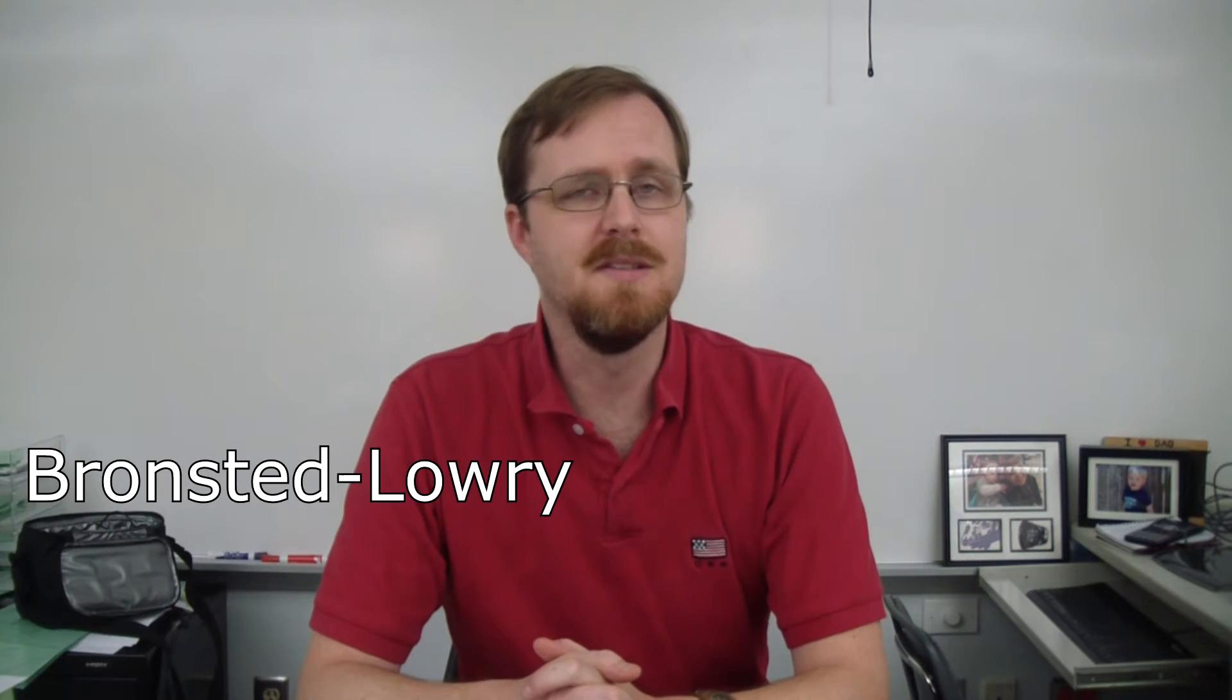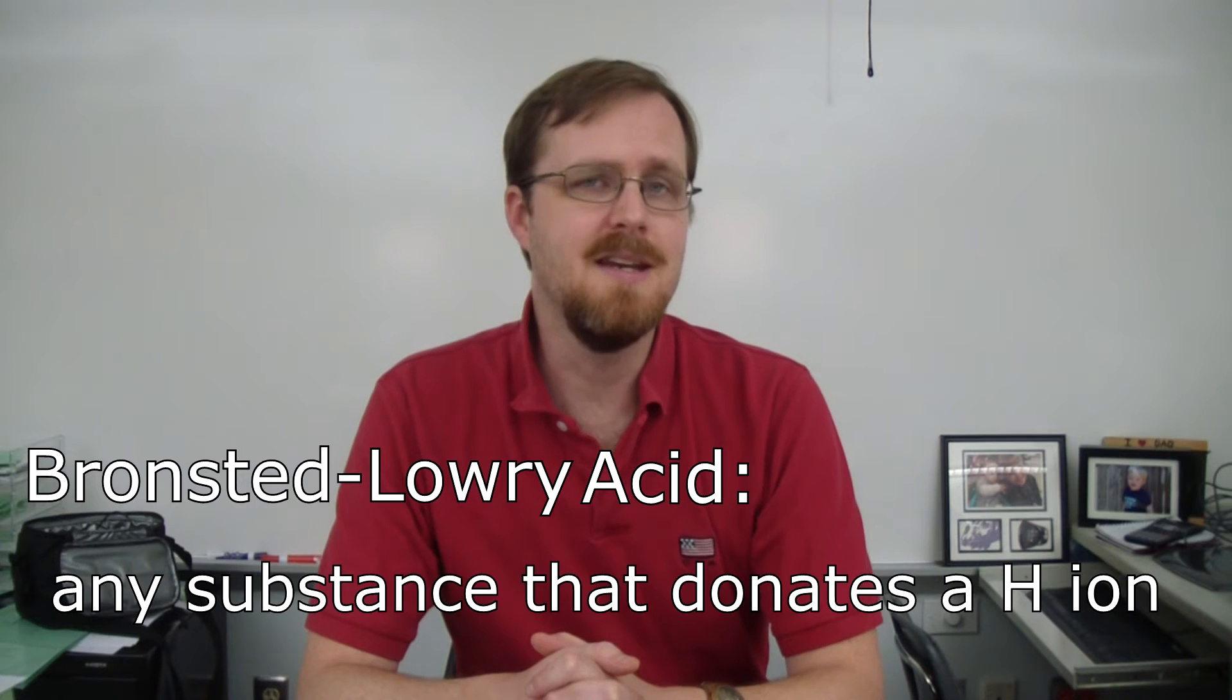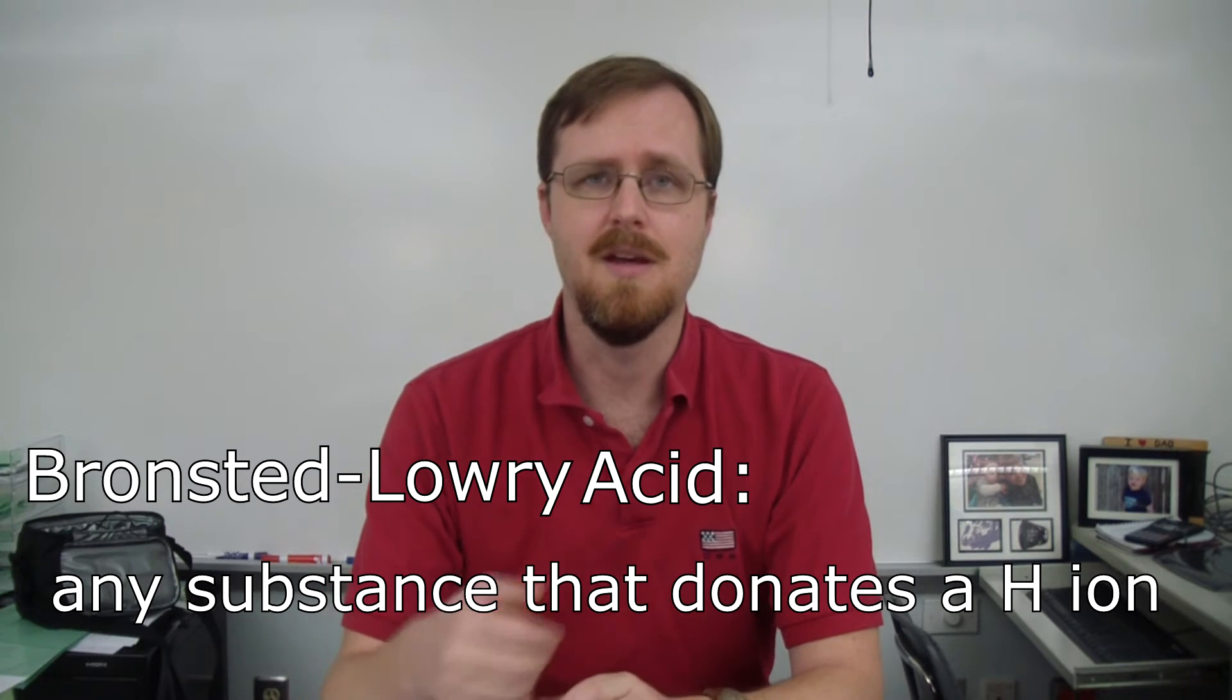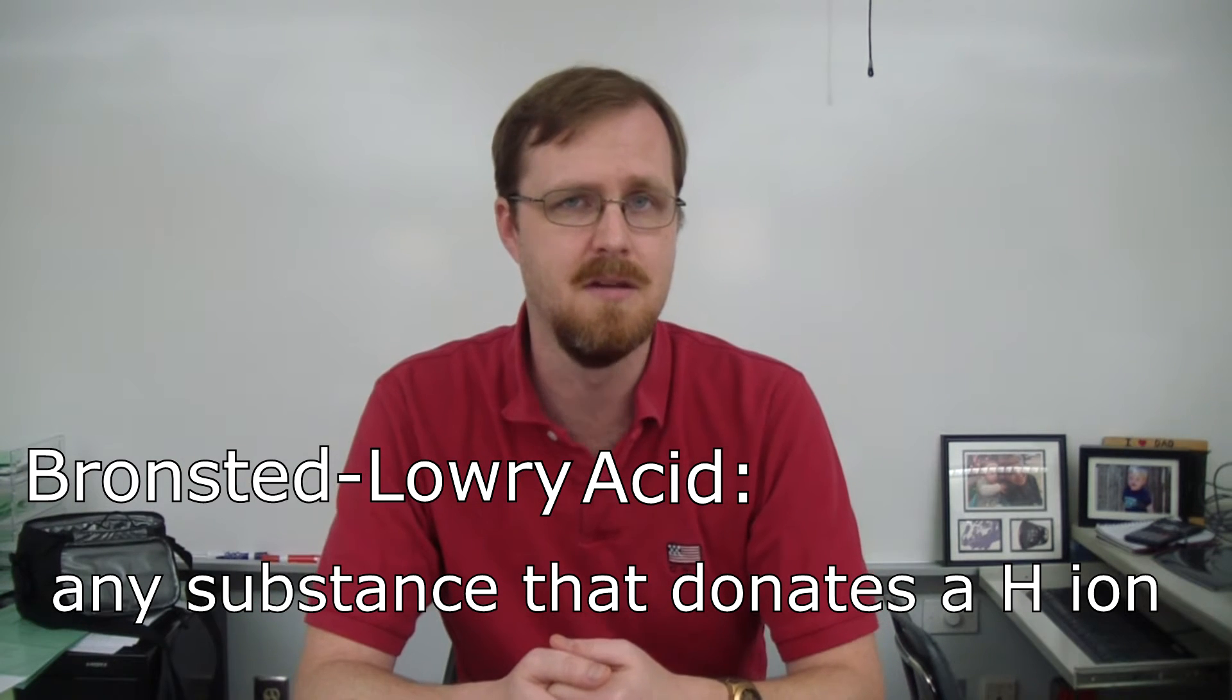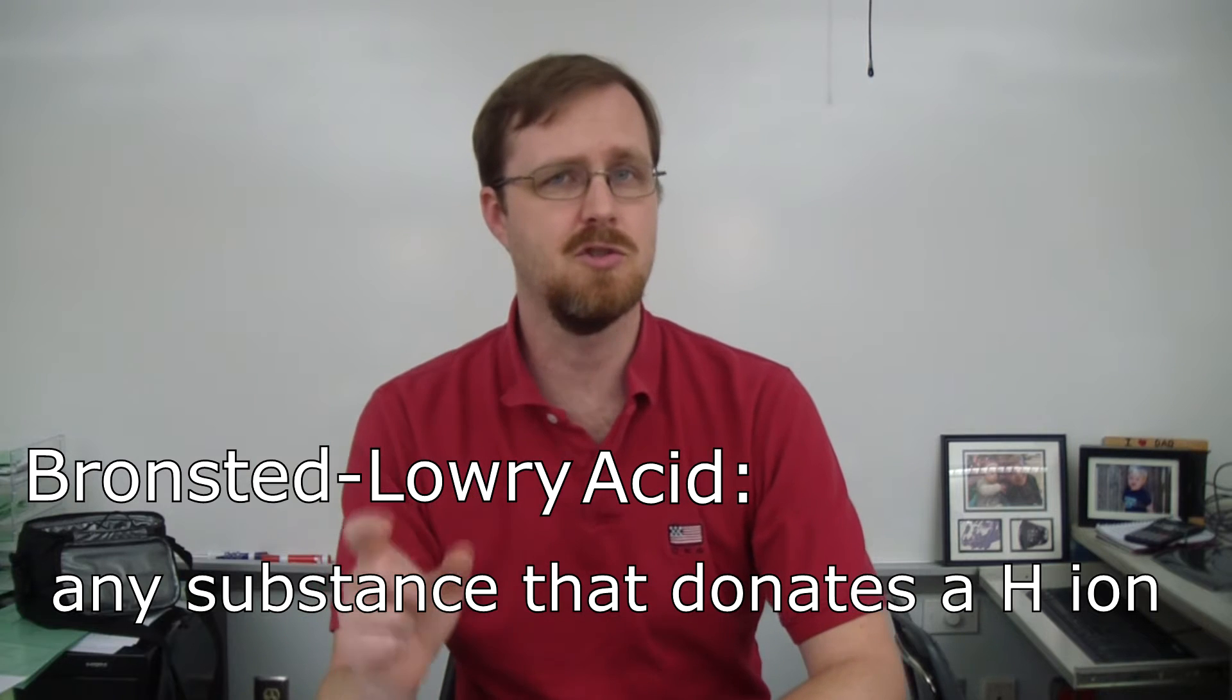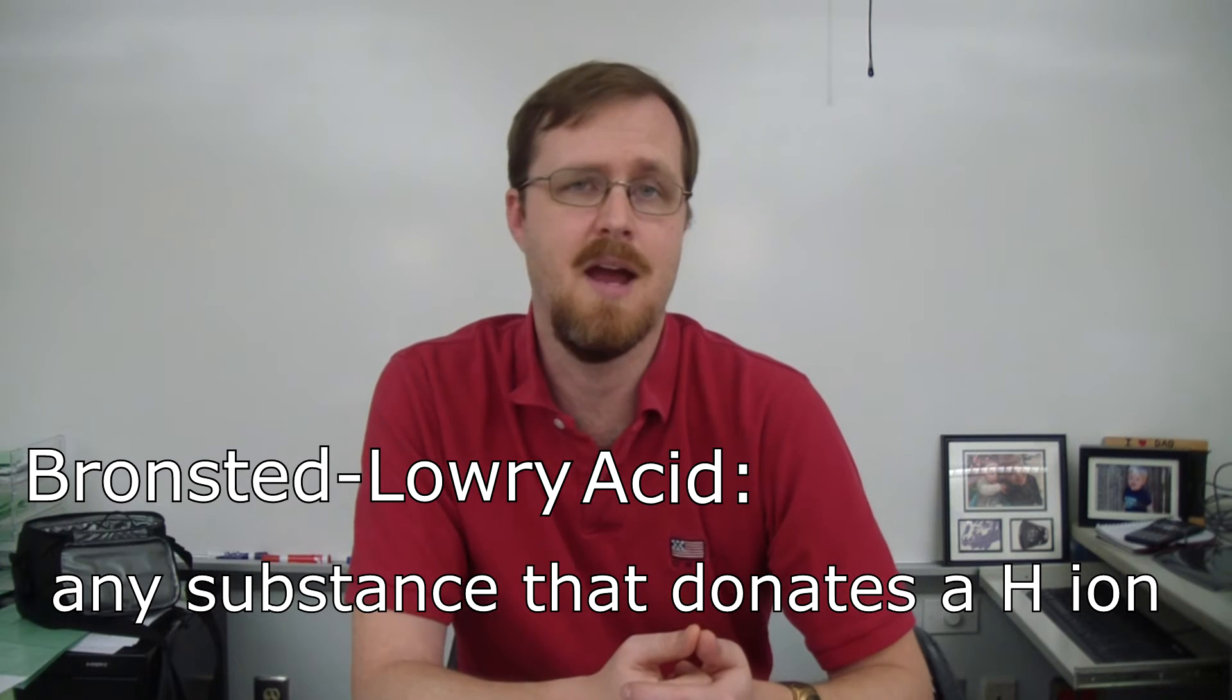The other definition is the Bronsted-Lowry definition. A Bronsted-Lowry acid is any substance that donates a hydrogen ion. In other words, if it has a hydrogen ion, it can give it up in a reaction to something else, then it qualifies as a Bronsted-Lowry acid. So if you really stop and think about it, all Arrhenius acids are also Bronsted-Lowry acids. Because if it starts with that hydrogen ion, then it also is going to be able to give up that hydrogen in a reaction.